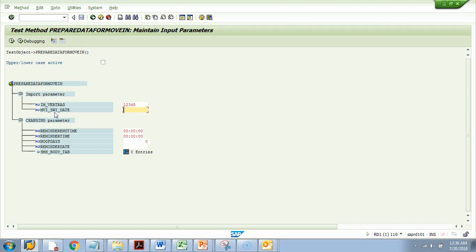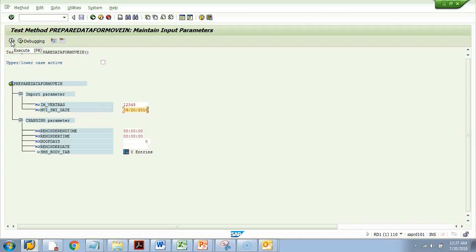It might be a material and a plant, a billing number and a billing date — anything. For my method it is a contract and a date, so I'll give today's date. At the top you'll see two options: one Execute which will not stop your debugger, and another is Debug. I'll hit the Debug button.